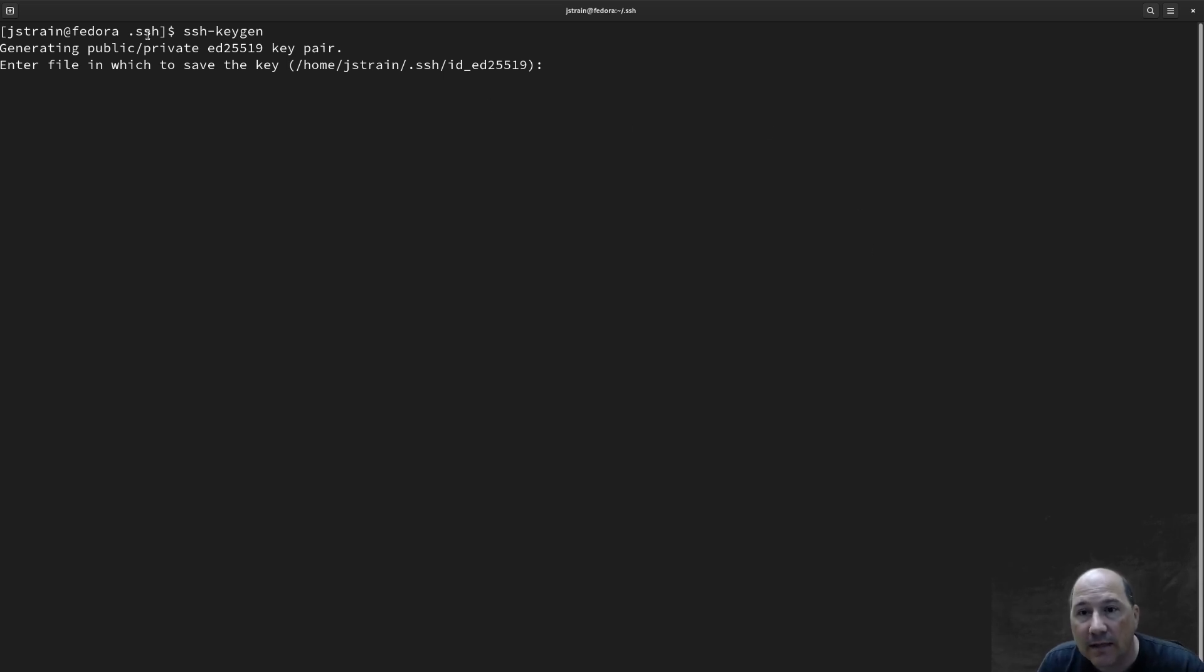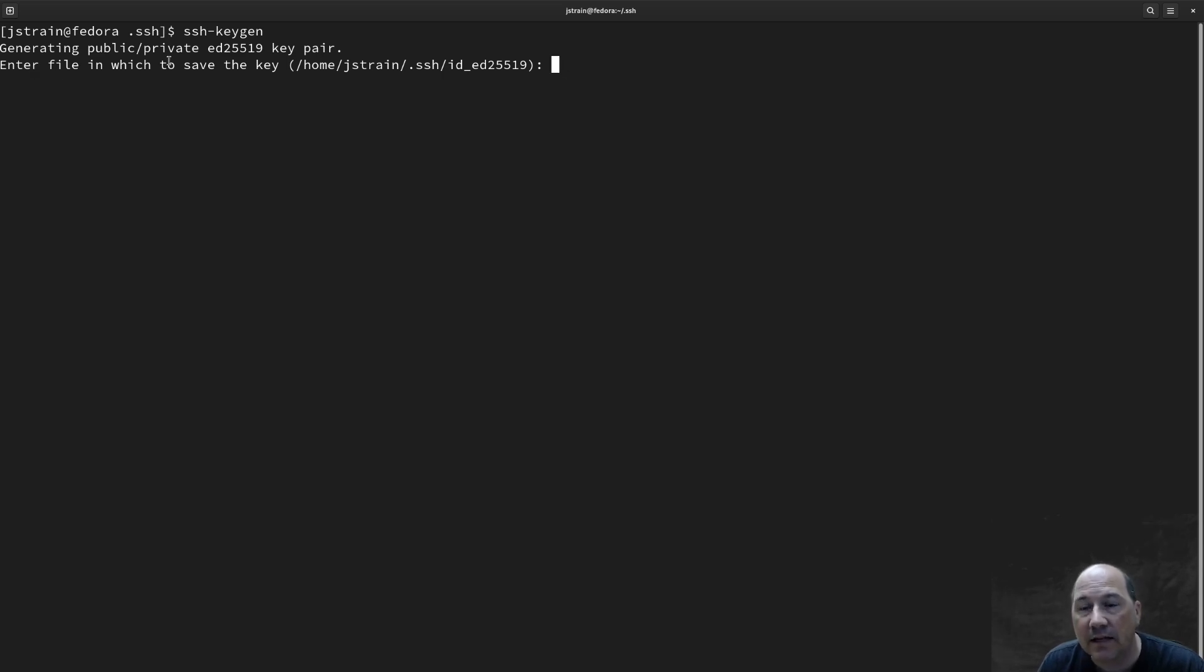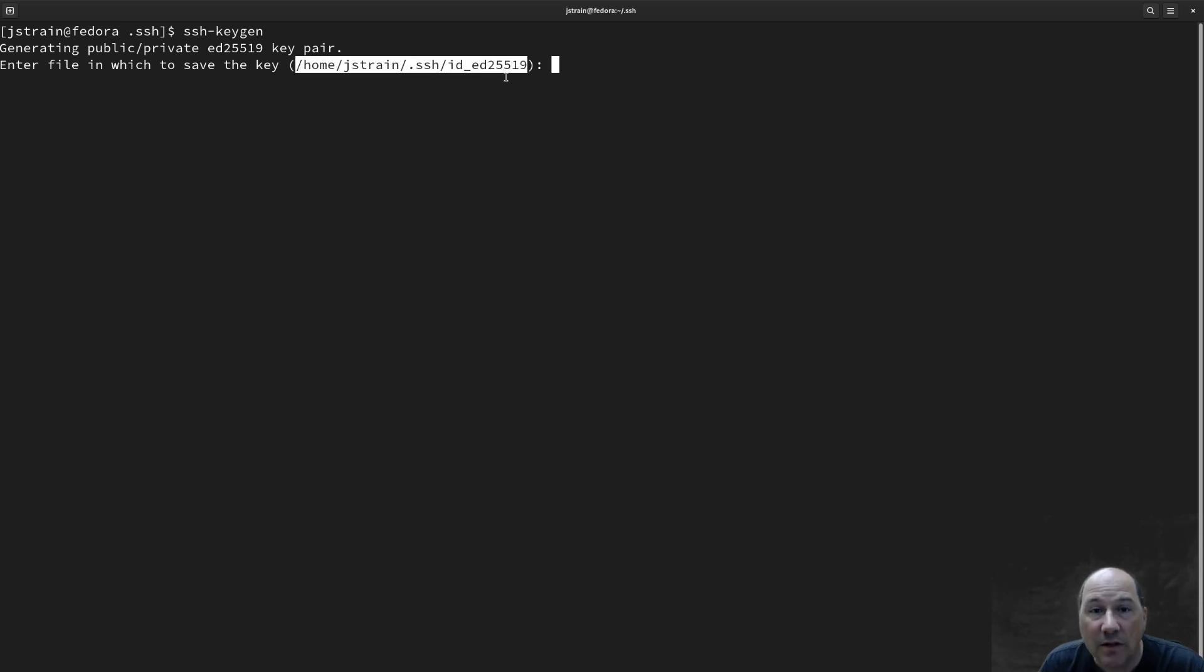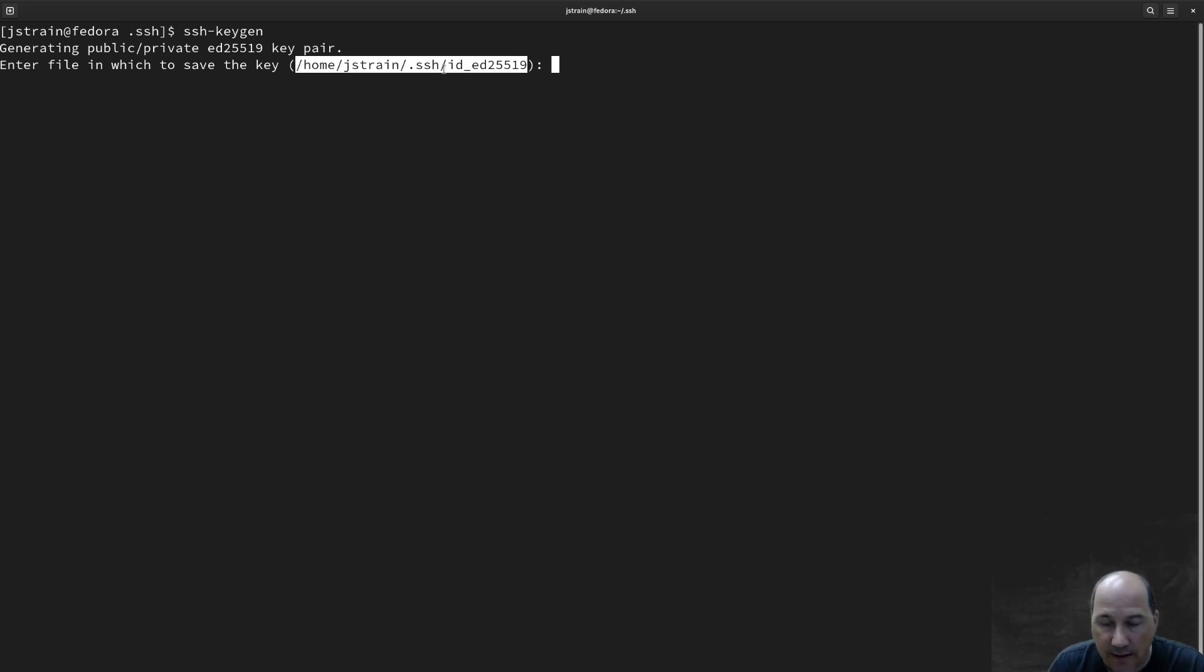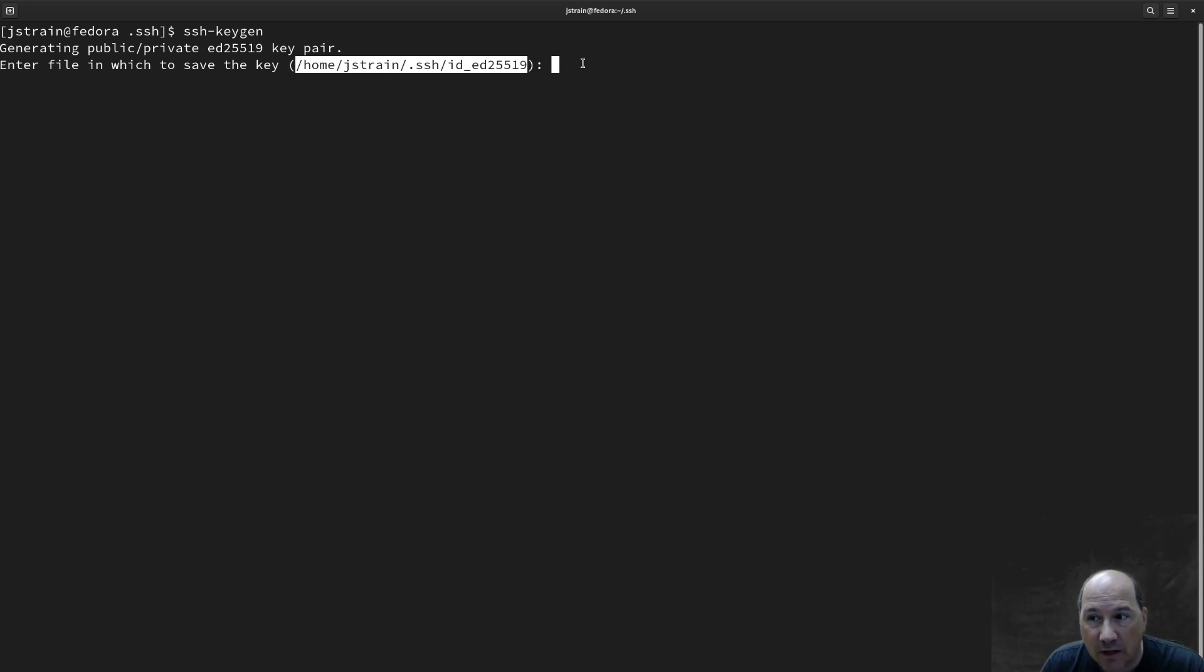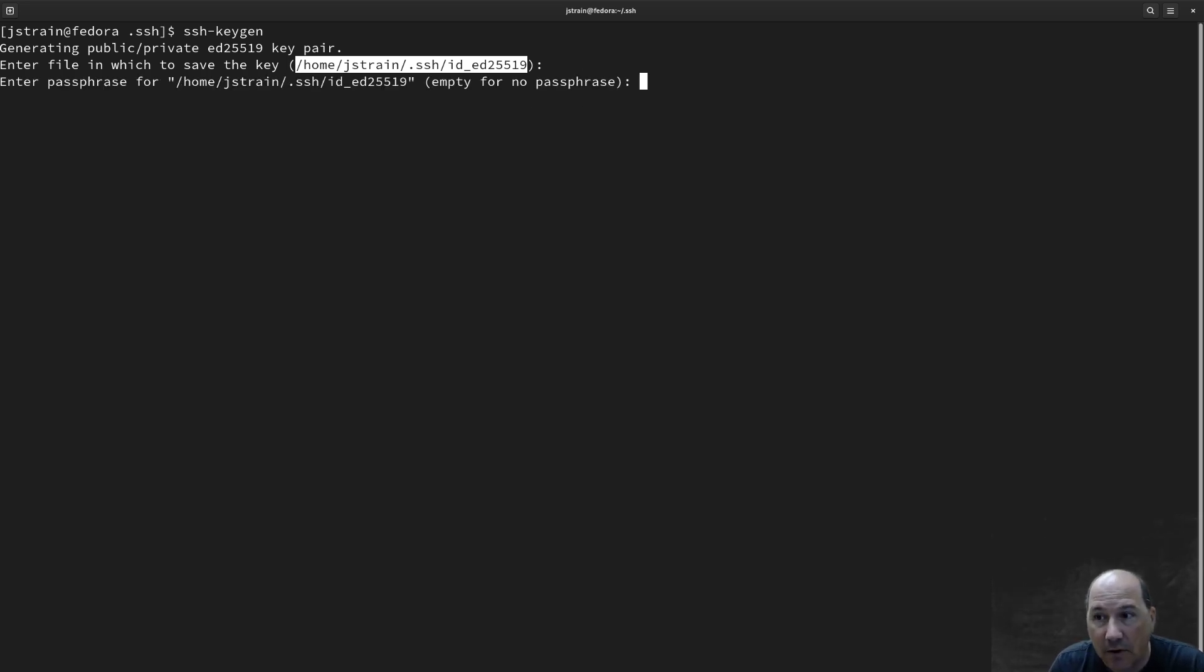So it's going to create the private key pair, and it's going to tell you where it's going to save it. You're going to have to pay attention to this. This will be different for Linux, Windows, and Mac. You can tell it to put it somewhere else, but I'm going to leave it at the default.